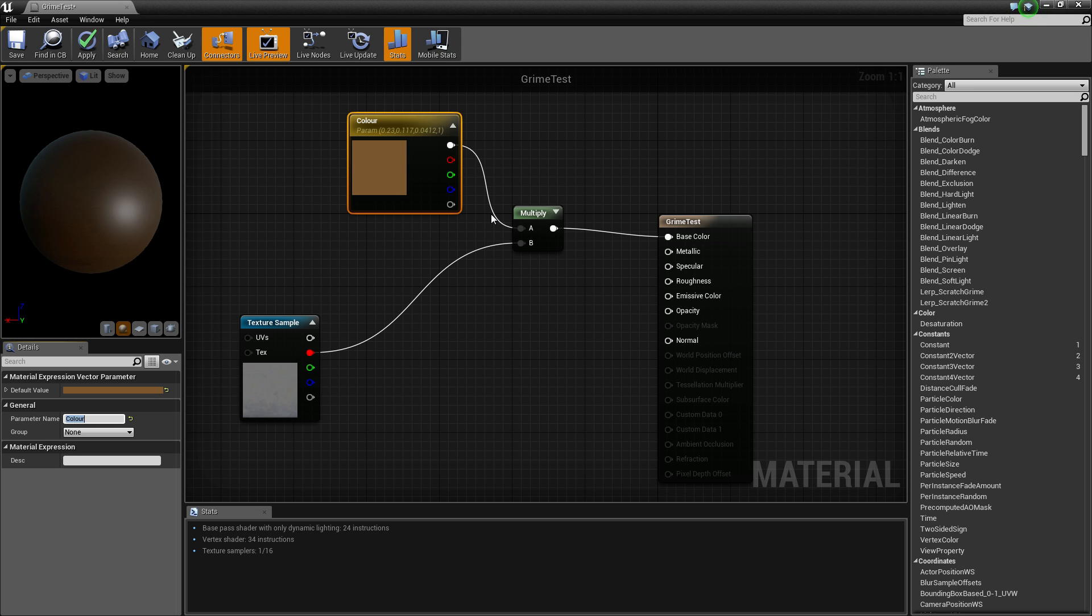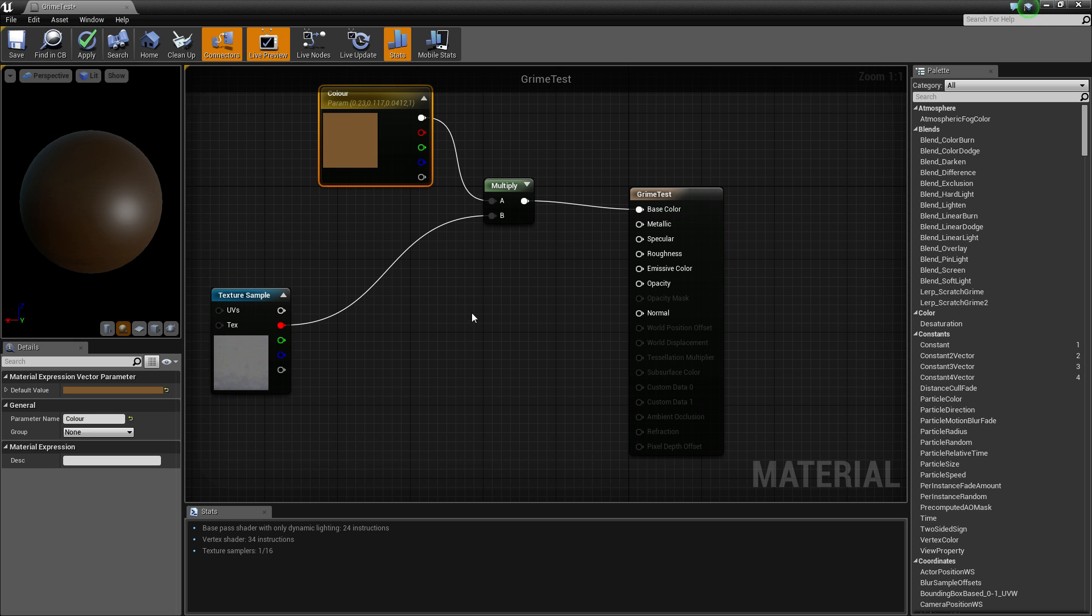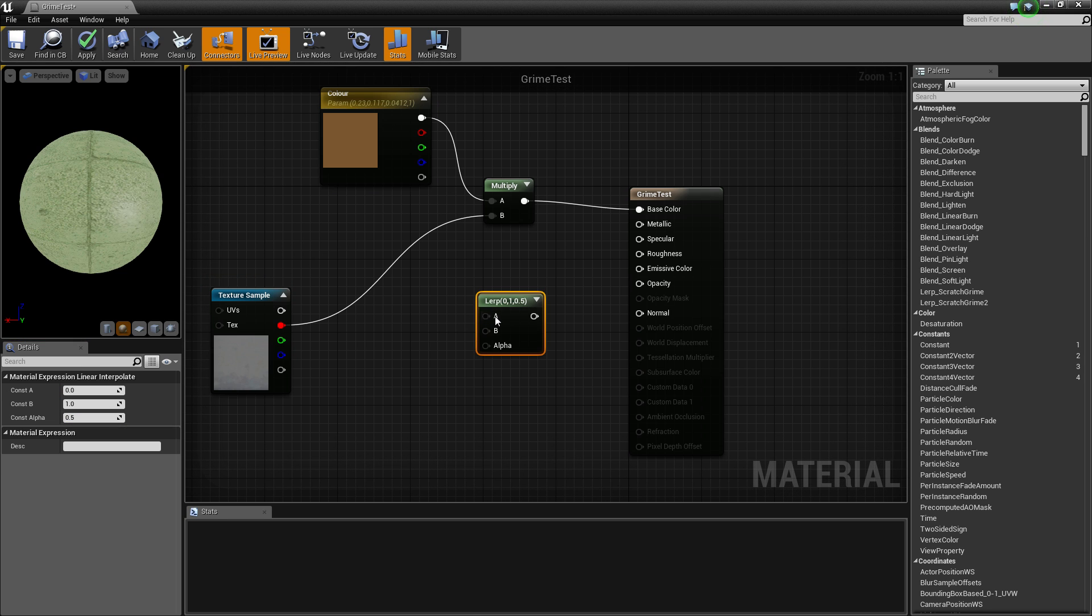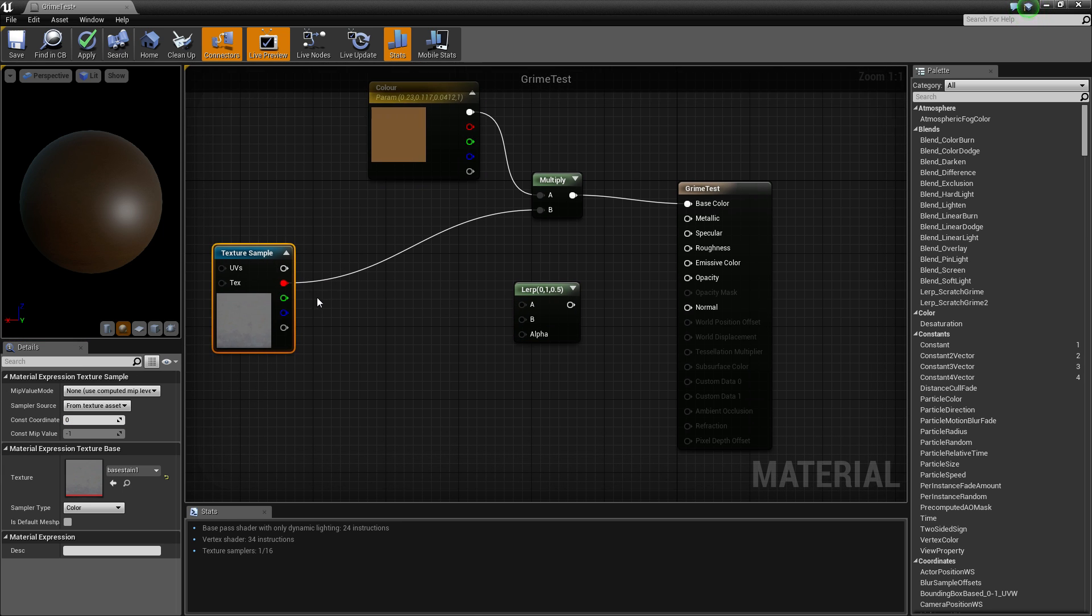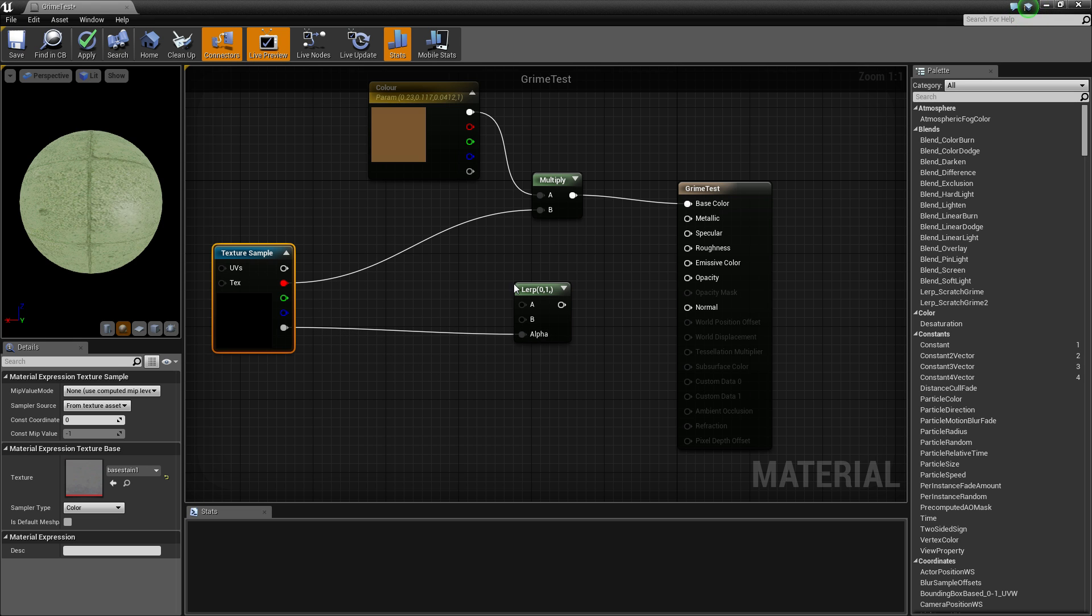That means in our parameter we'll be able to change it dynamically whenever we want. Hold L and create LURP, or hold L and left click to create LURP. Grab the alpha channel, connect to the alpha.